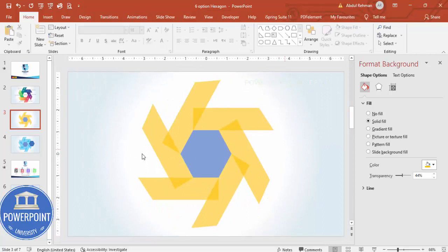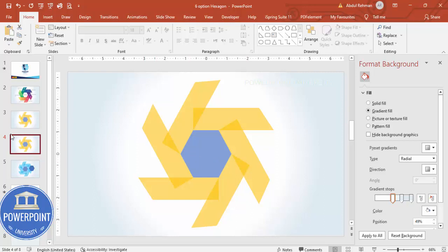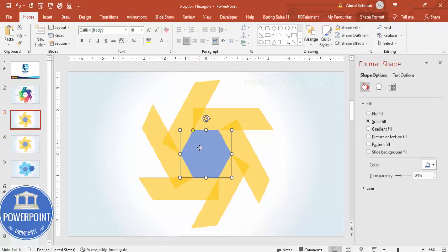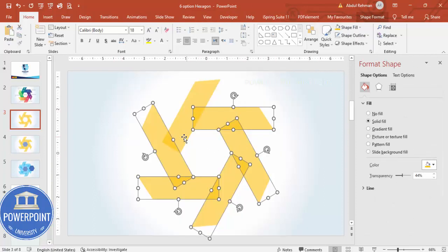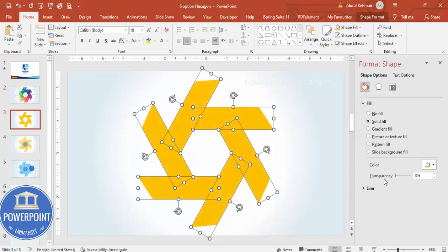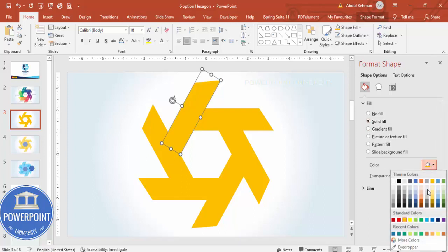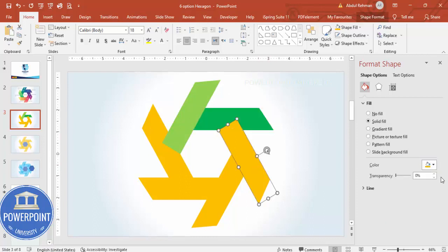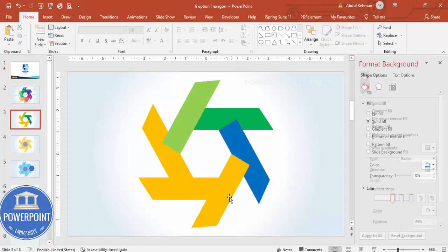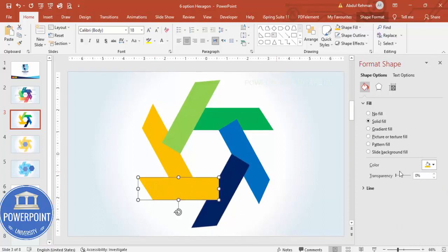Right-click and duplicate the slide so we have a backup in case something goes wrong. Go back to the working slide and select all the shapes. Remove the transparency completely so they become solid. Depending on your requirement you can change the color — use gradient fill or solid color. I'm giving some random color combinations here; you can use your own color combination.